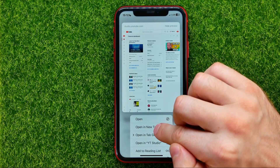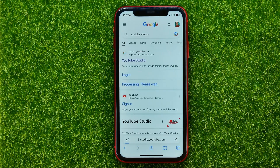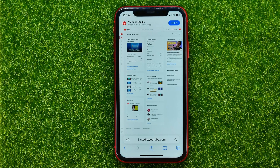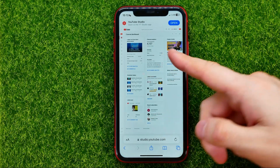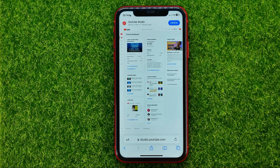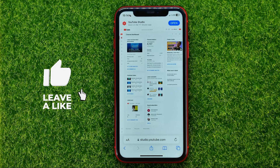Then just hit open or open in new tab — just like that — and that opens up YouTube Studio. There may also pop up a screen asking you to go to the app or to the studio; just select open up the studio.